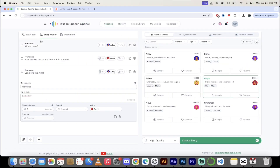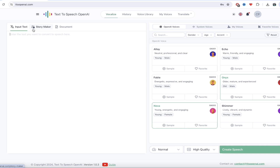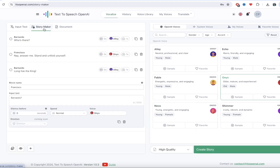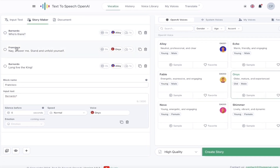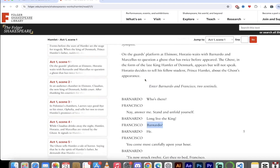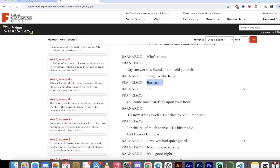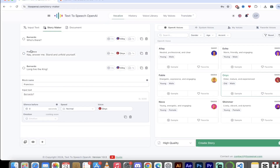The next set of features I want to show you is the story maker. You'll see we've got input text, which I just showed you — and again, you get unlimited, at least for now. But if you want to create stories, in this case I'm going to show you how we can create a play. I've got Bernardo: 'Who's there?' And then Francisco: 'Nay, answer me. Stand and unfold yourself.' This is how Hamlet starts. And using story maker, I'm using one voice for Bernardo and a different voice — Onyx — for Francisco, then back to Alloy.